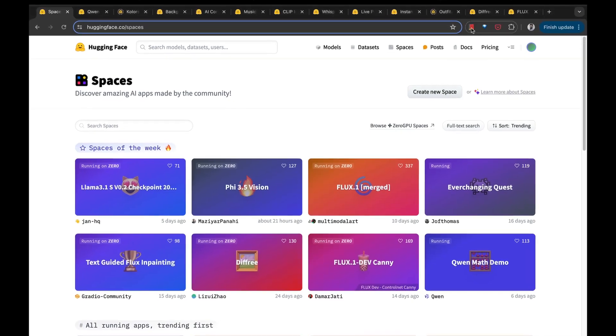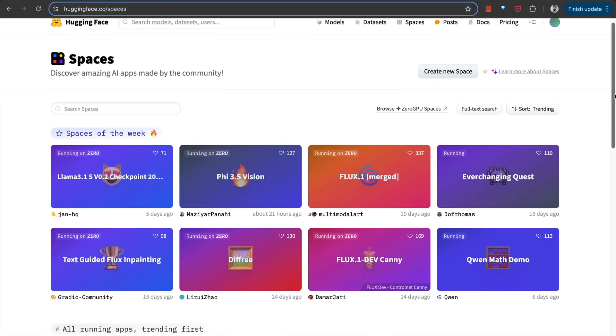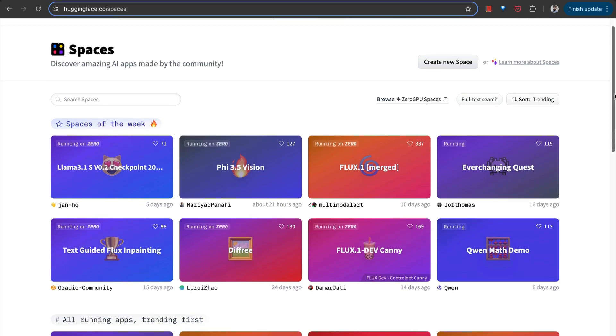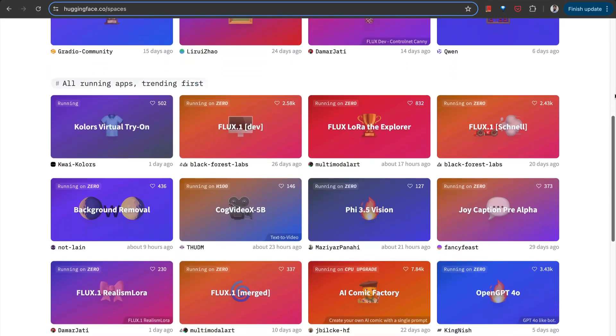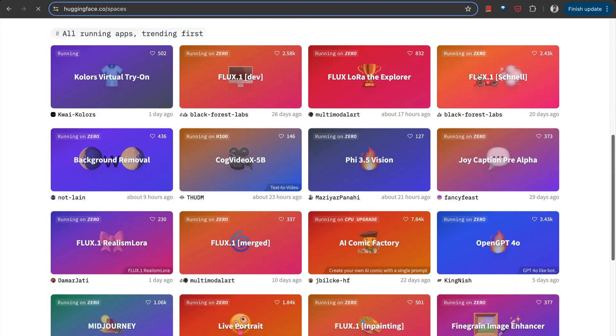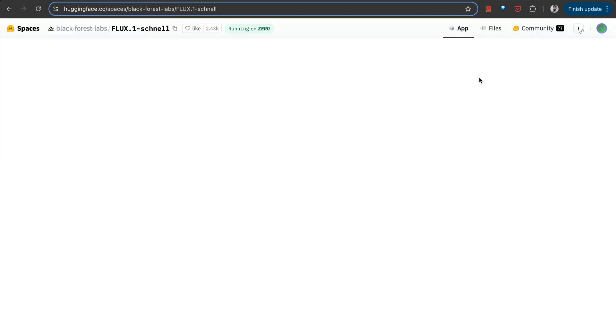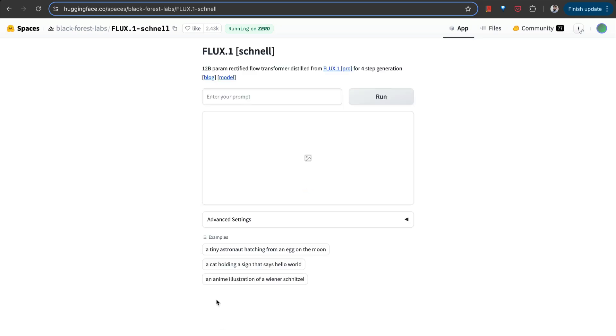For those of you who do not know what Hugging Face Spaces are, it's basically a platform that is designed for developers and enthusiasts in the AI community to create, share, and host their machine learning applications easily.